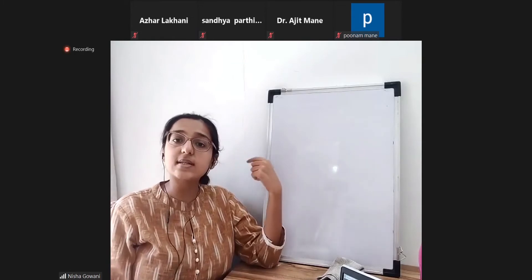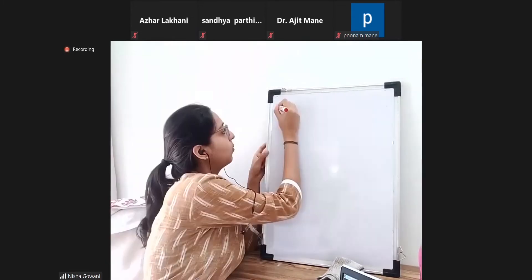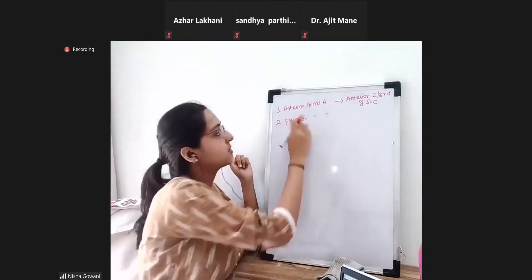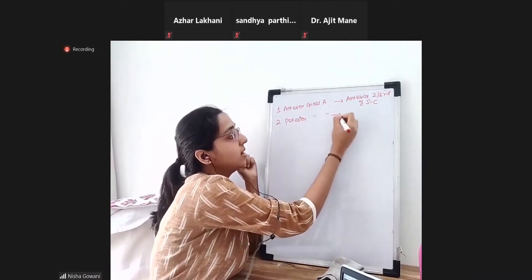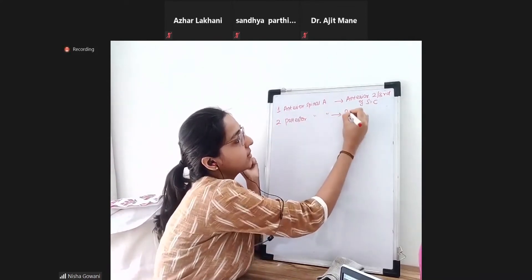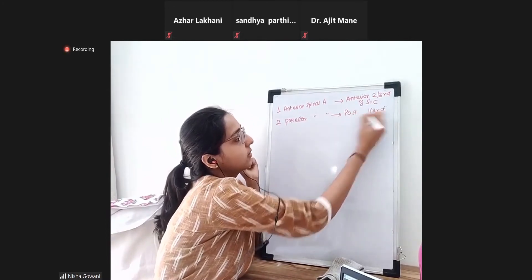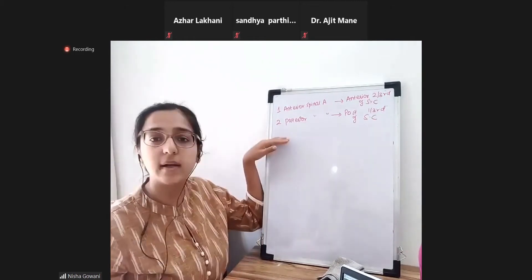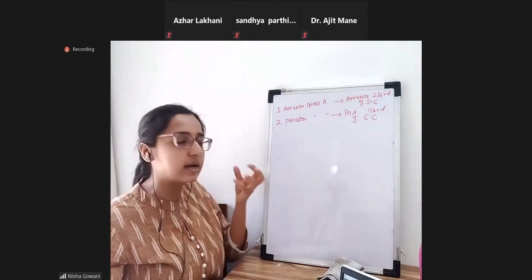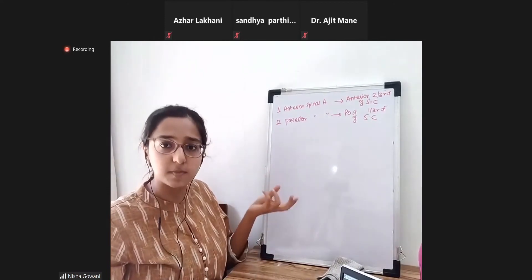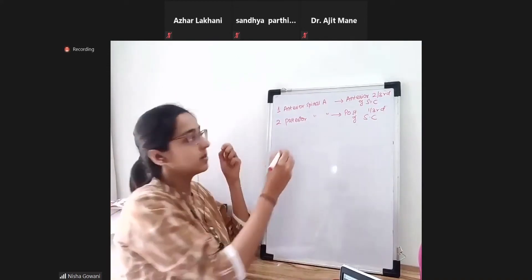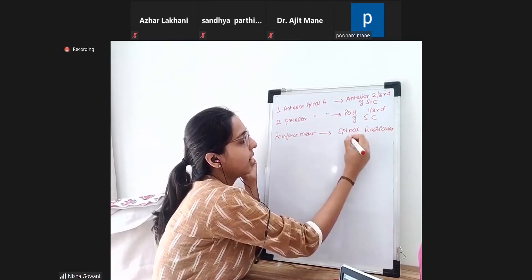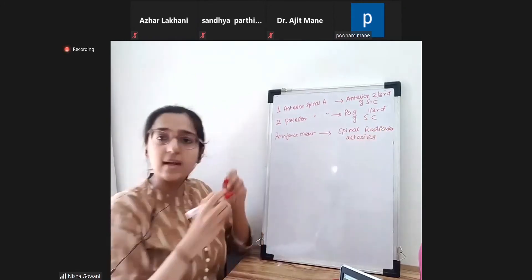Next, what we need to know is the circulation of the spinal cord — the blood supply. There is one anterior spinal artery and two posterior spinal arteries. The anterior two-thirds is supplied by the single anterior spinal artery, and the two posterior spinal arteries supply the remaining posterior one-third. Reinforcement is also provided by radicular arteries — the spinal radicular arteries.